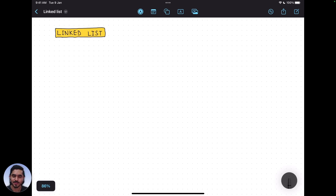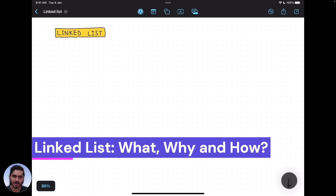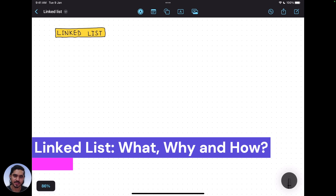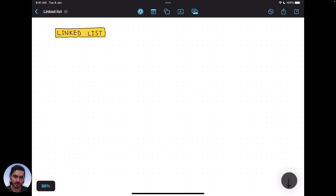Hello and welcome. Today we are going to take a very basic but fundamental concept in C programming: the linked list. What is a linked list, how it is implemented, why we need a linked list in the first place — we are going to get the answers to all these questions. A linked list is a set of nodes that are connected via pointers.